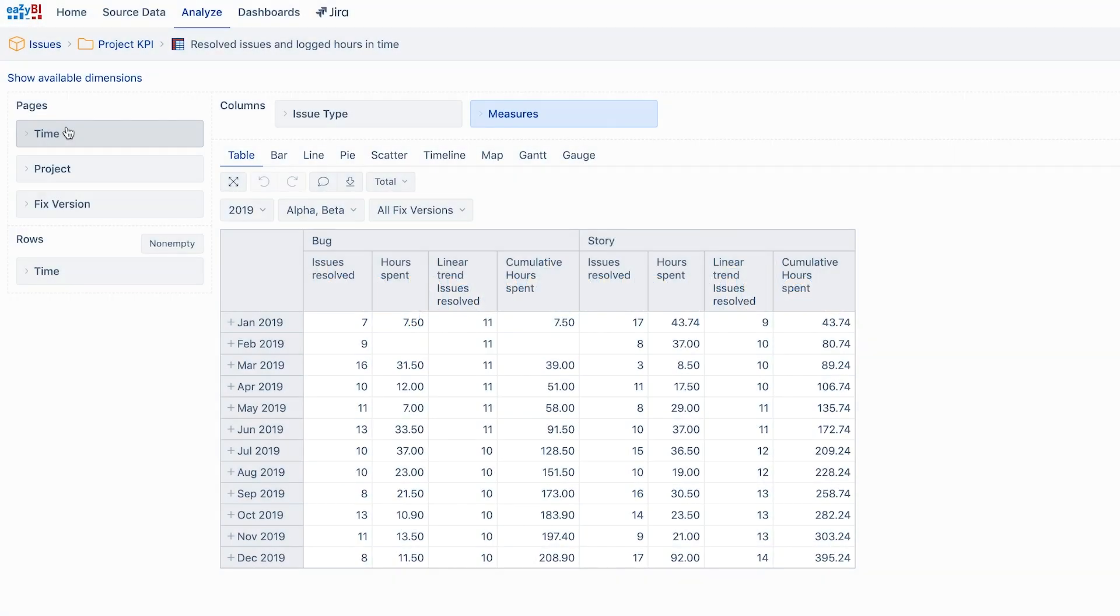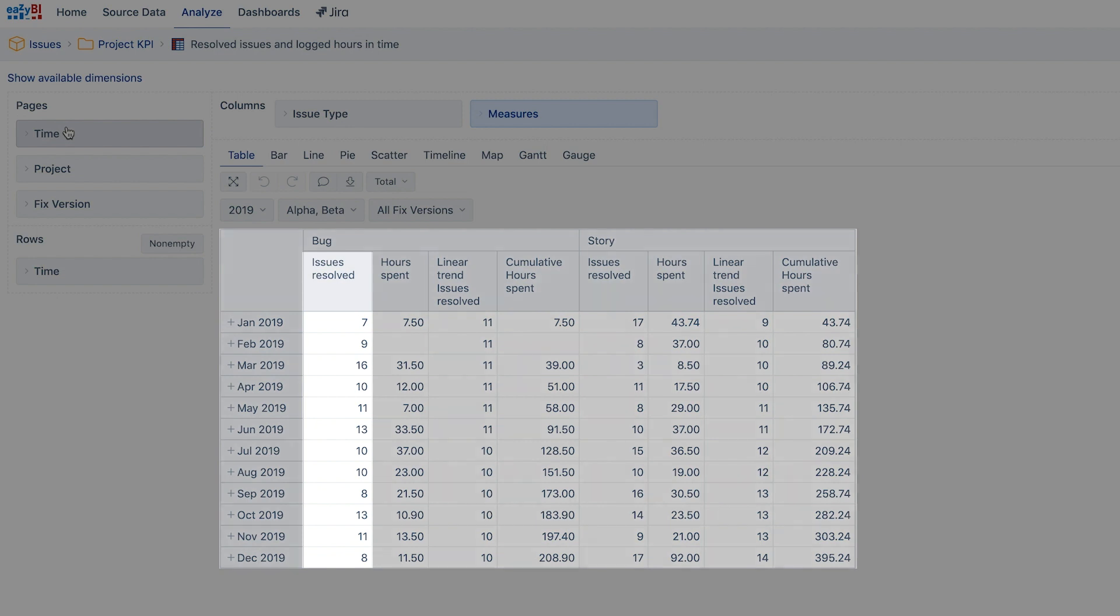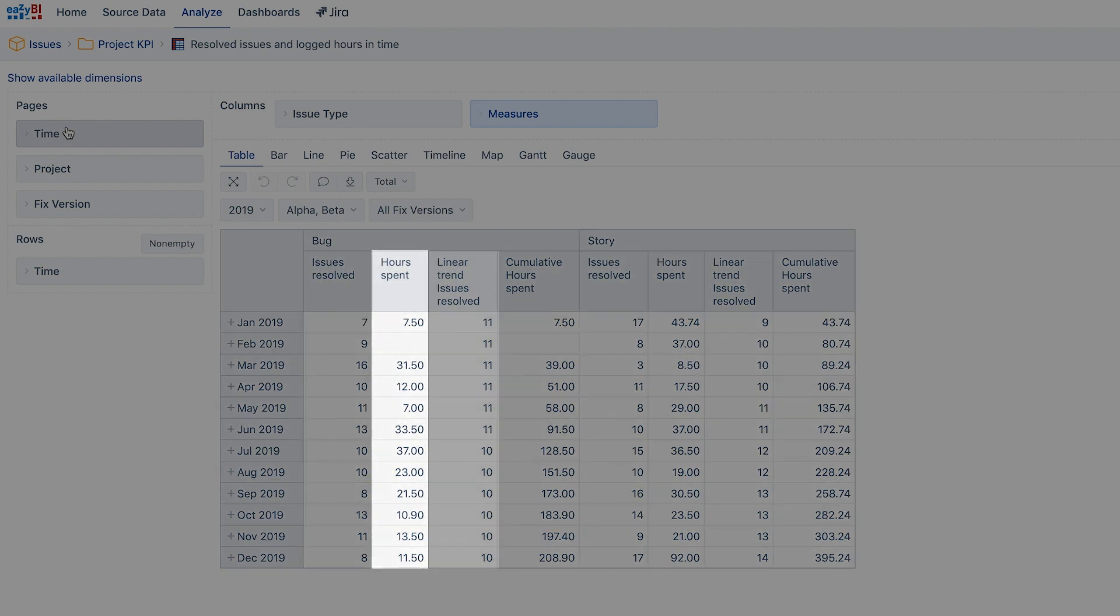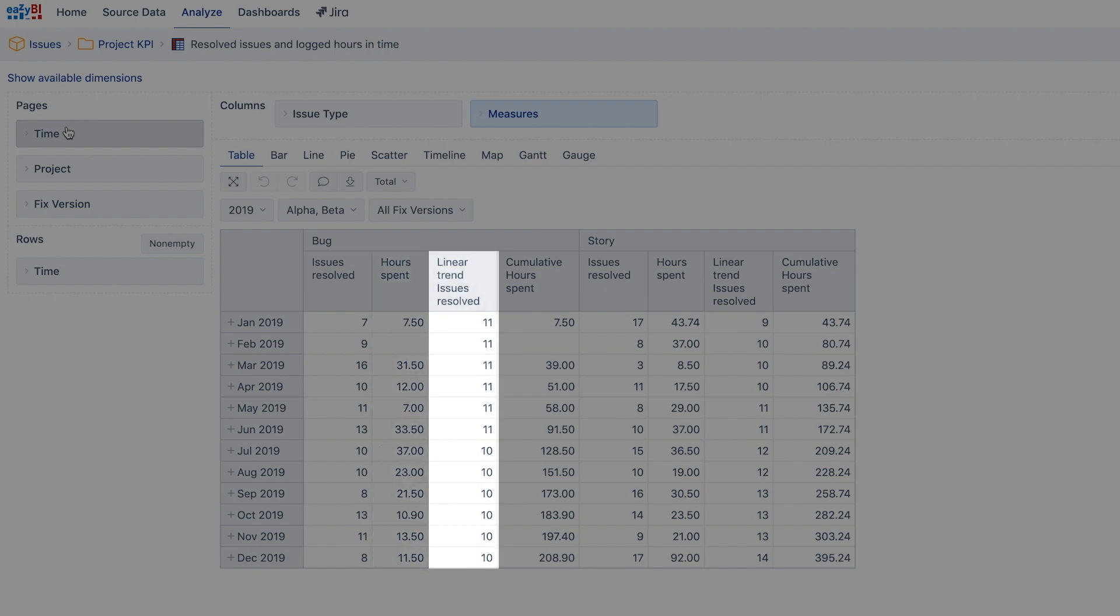In the previous video, we learned how to build a report using EasyBI dimensions and measures. We created a table with the predefined measures issues resolved and hours spent, and added calculations for trendline and cumulative values.